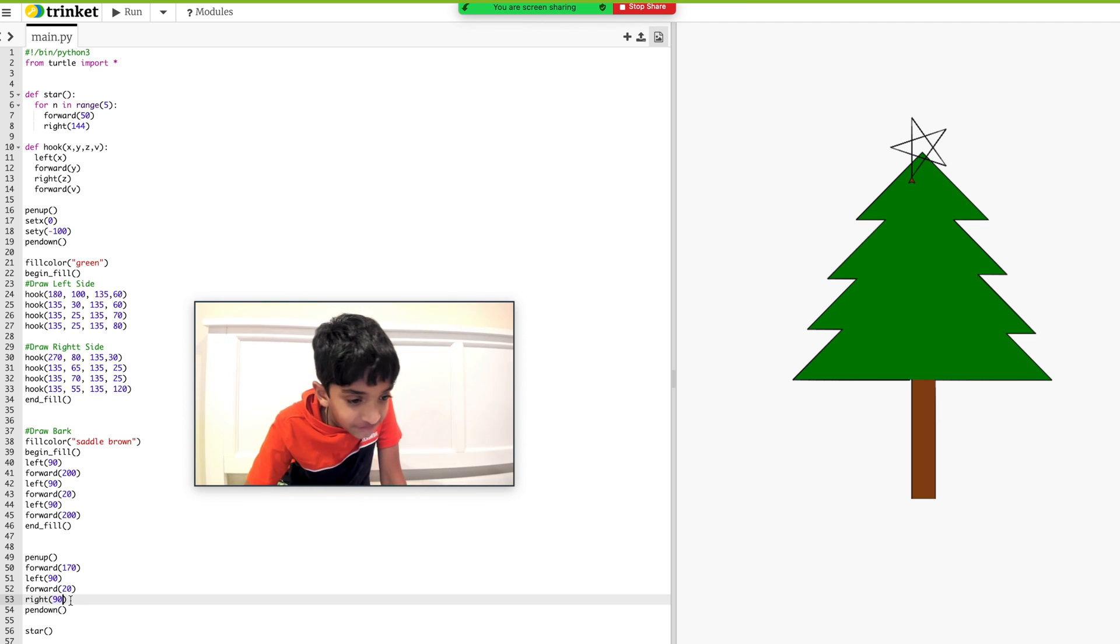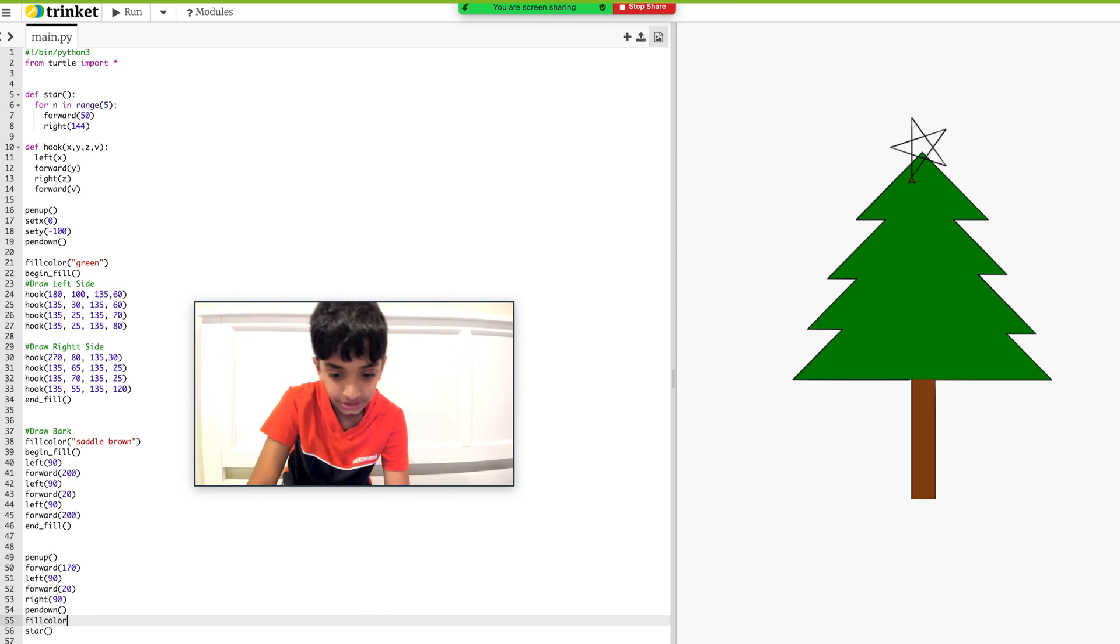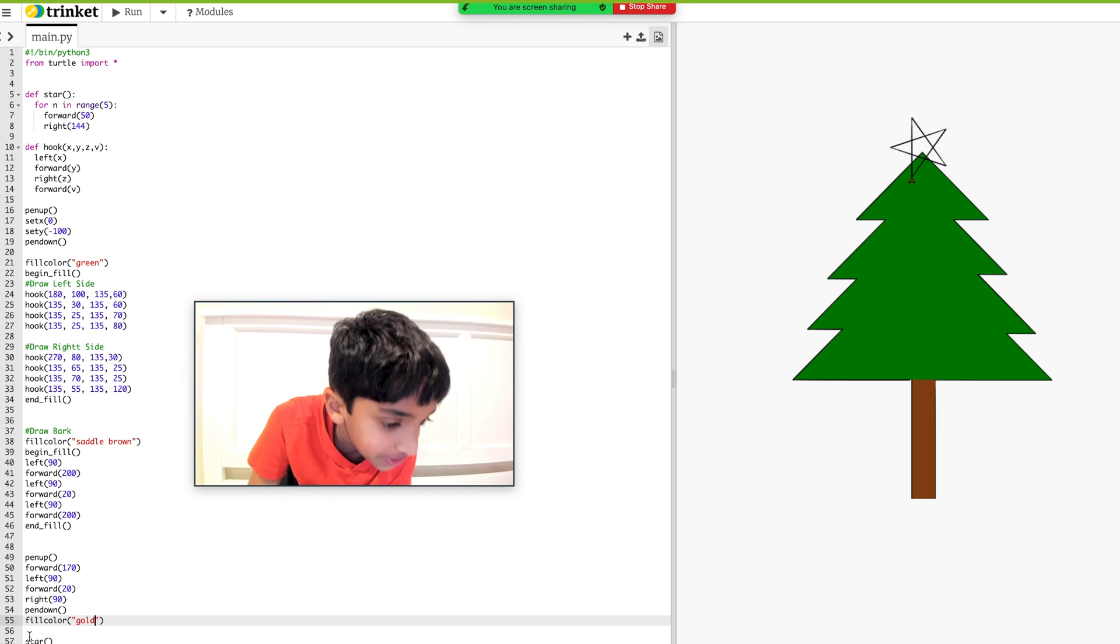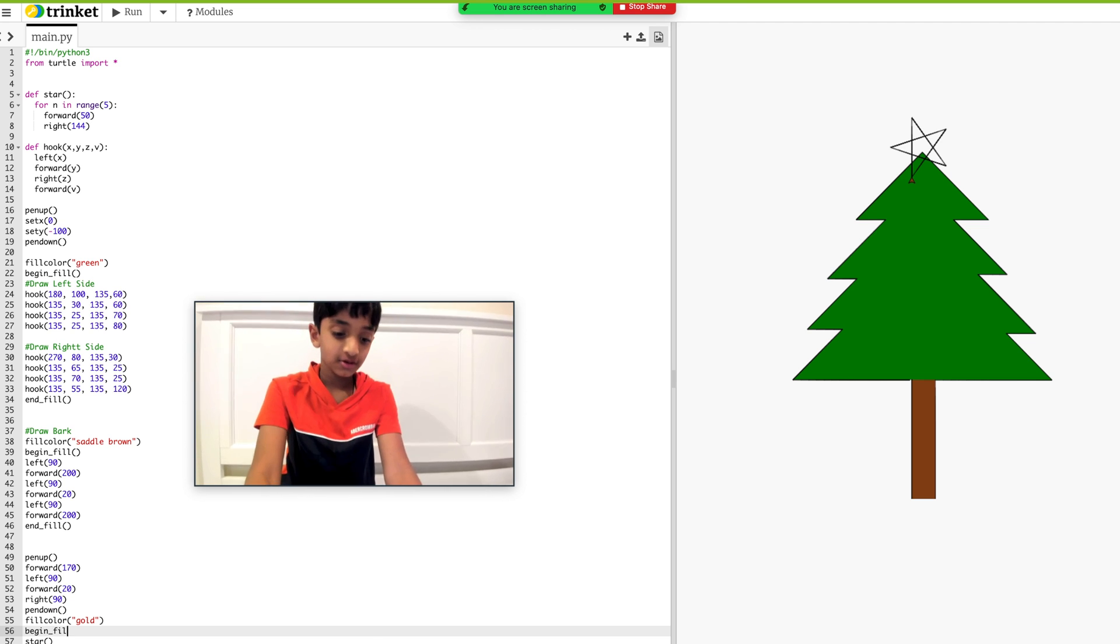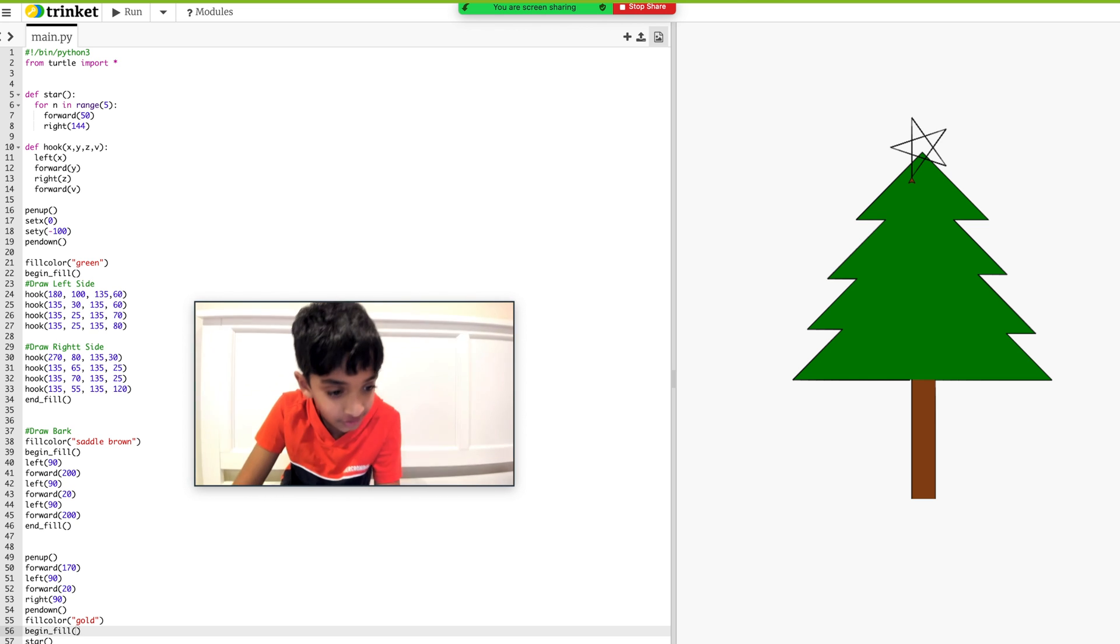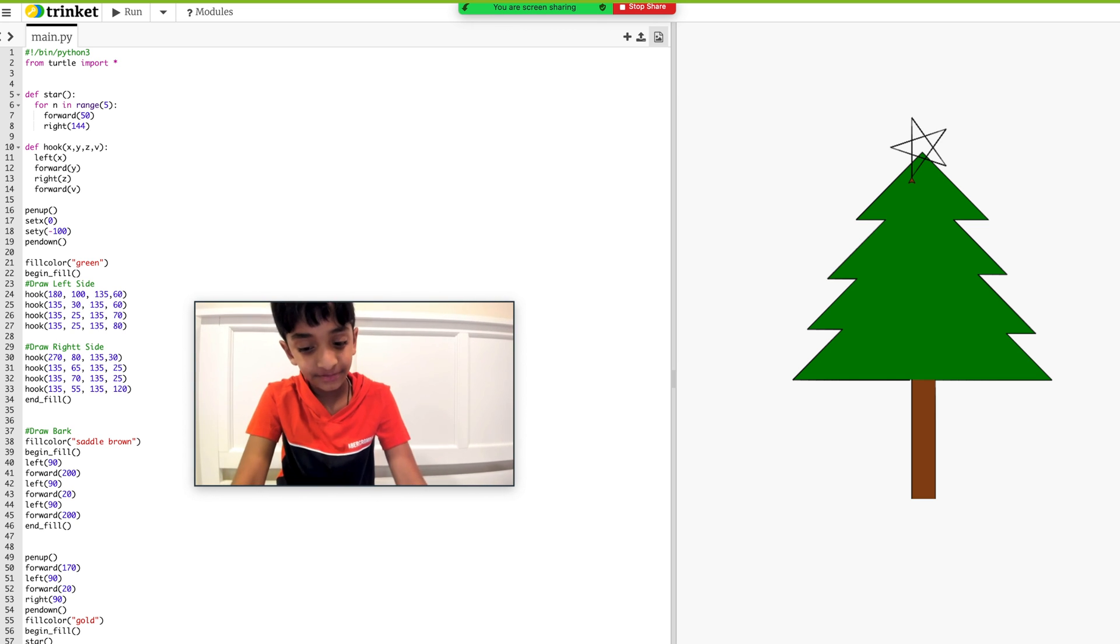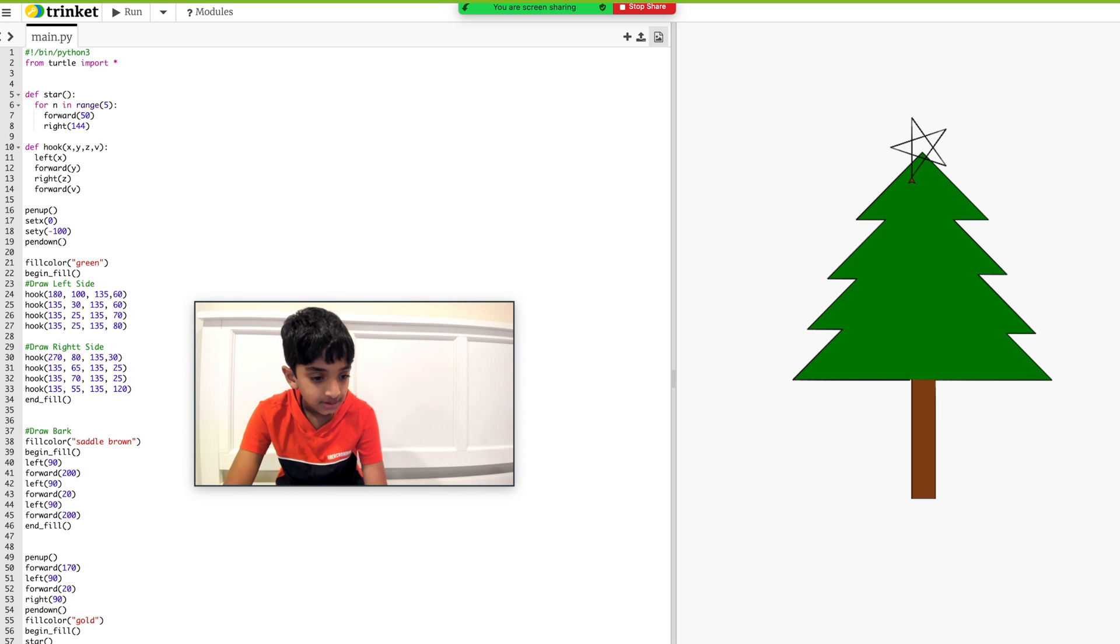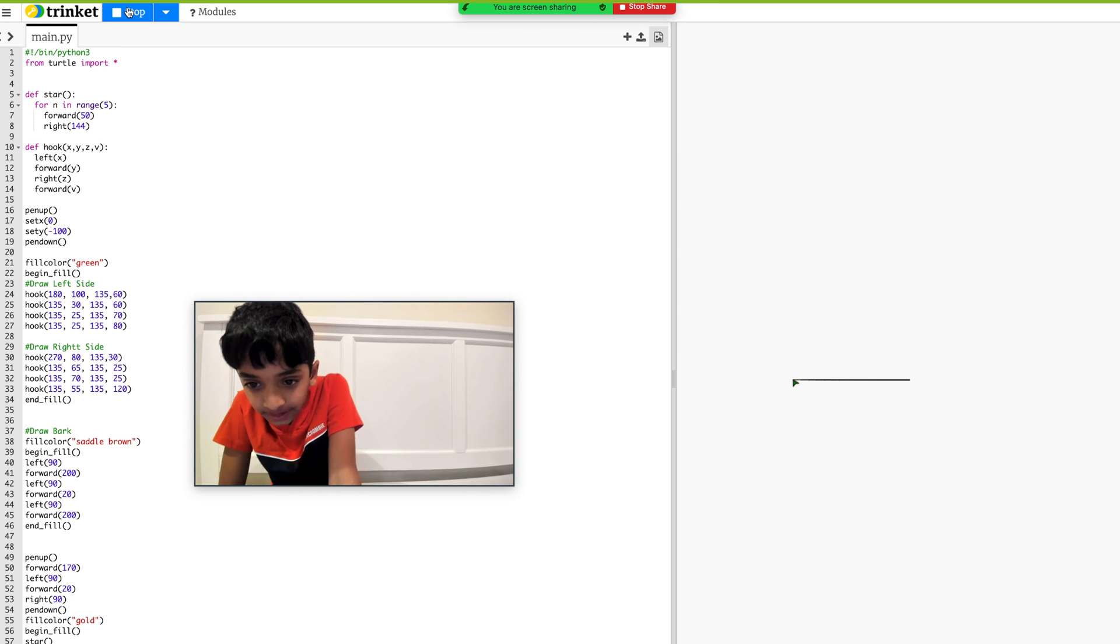So we're going to have to fill it gold. Fill color right over the star. And I'm going to do gold. Okay, begin underscore fill. And then we're going to do, right under here, end underscore. Okay, ready? Let's run this. Oh, forgot the parentheses. Man, why am I forgetting though? Okay, let's run.